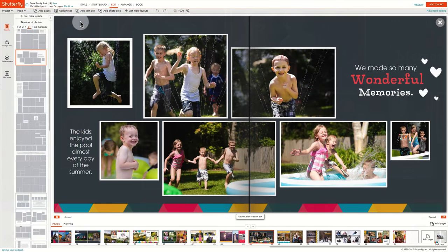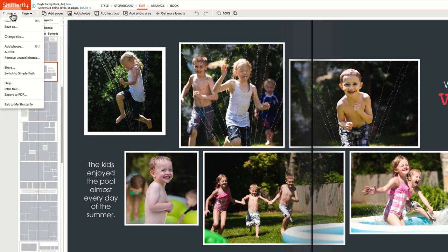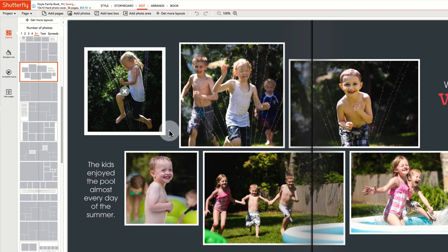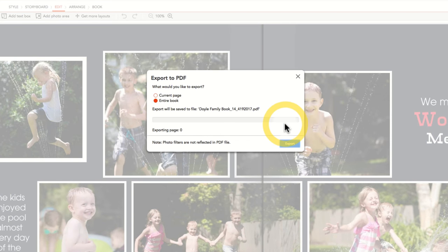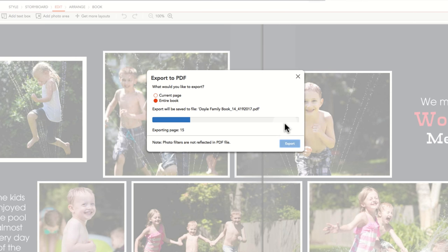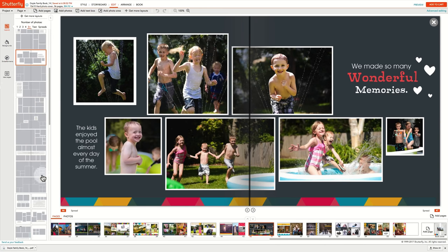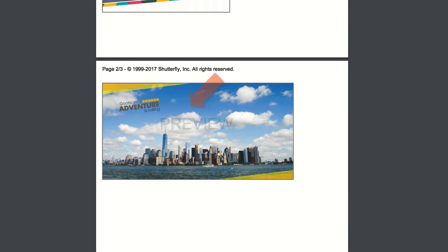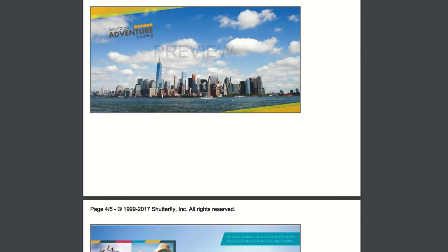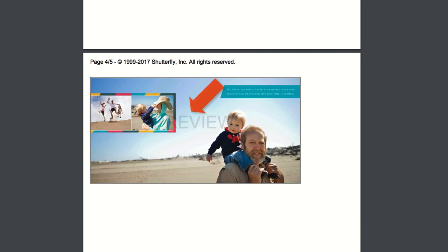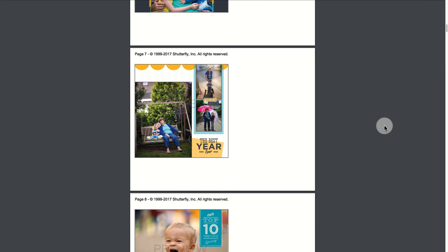Many photobook customers like to use our PDF download functionality for a final preview step. To export your project as a PDF, go to the Project menu and select Export to PDF. A dialog box will ask you if you want to export the page or entire book. The PDF file will have a watermark on each page. The PDF can be printed on your local computer for easier review and markup. Once you've identified edits you need to make, return to the path to complete your project.